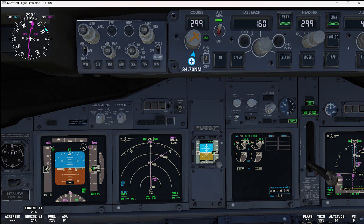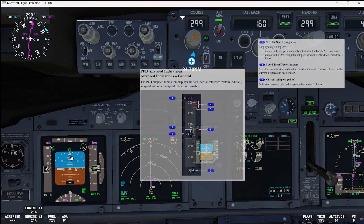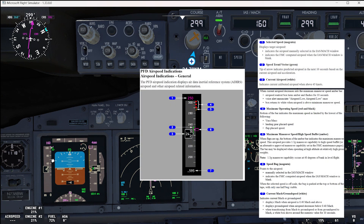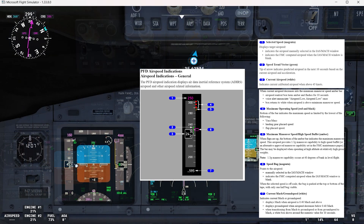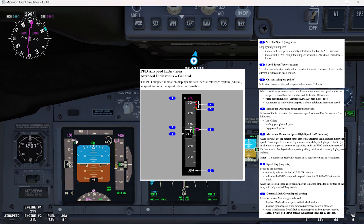During the takeoff roll, we are going to press the TOGA switch and see N1 TOGA as we start the roll. We'll see the speed trend vector in green — the tip of the arrow indicates the predicted airspeed in the next 10 seconds based on current airspeed and acceleration. Current airspeed is displayed, indicating calibrated airspeed above 45 knots. The speed bug in magenta points to the manually selected airspeed or FMC computed speed. When the selected speed is off scale, the bug is parked at the top or bottom of the tape with only half the bug visible — which is what we see right now.